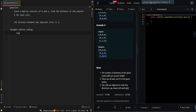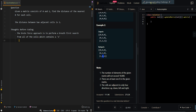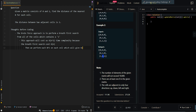Let's go over the brute force approach. The brute force approach is to perform a breadth-first search from all of the cells which contain a 1. This approach gives us O(n²) time complexity because the BFS costs O(n) and we perform it on each cell.